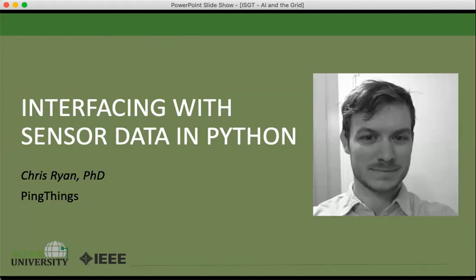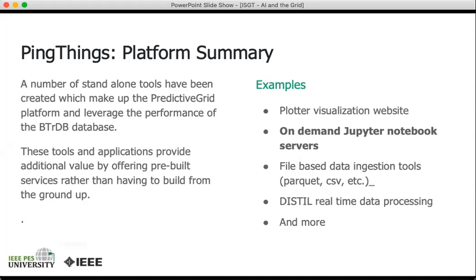As I mentioned, the PingThings platform provides several different tools built on top of the BtrDB database, which is a blazingly fast time series database. These tools are all complementary and they allow analysts to quickly gain insights in their data in various types of bespoke as well as routine ways.